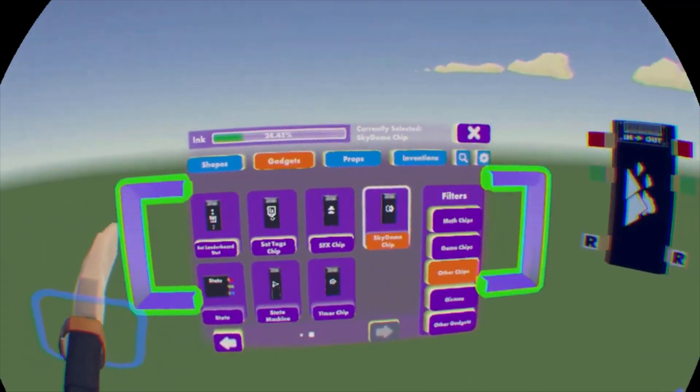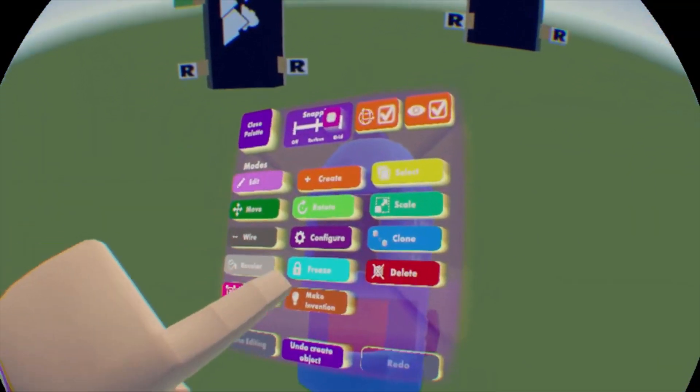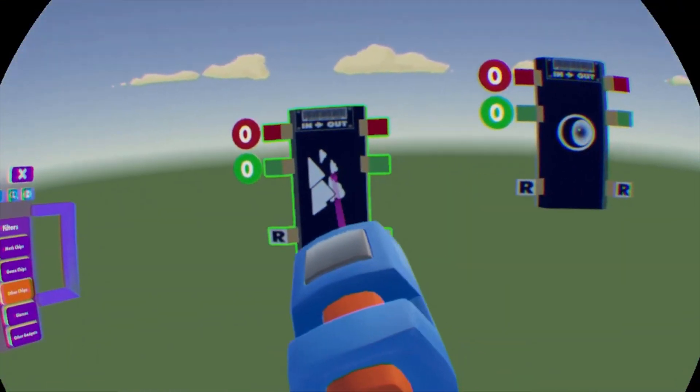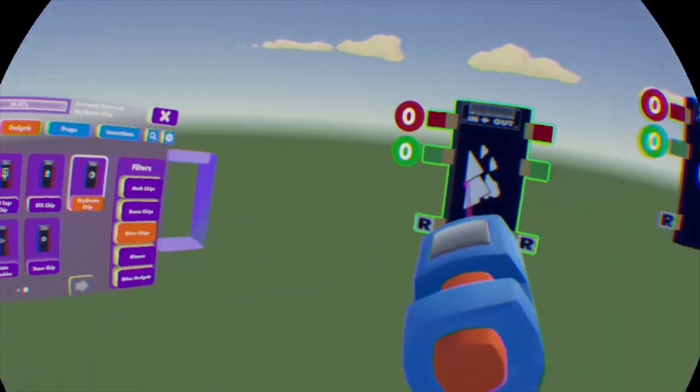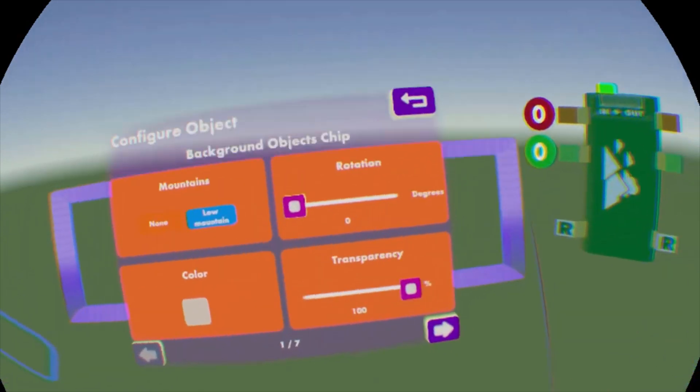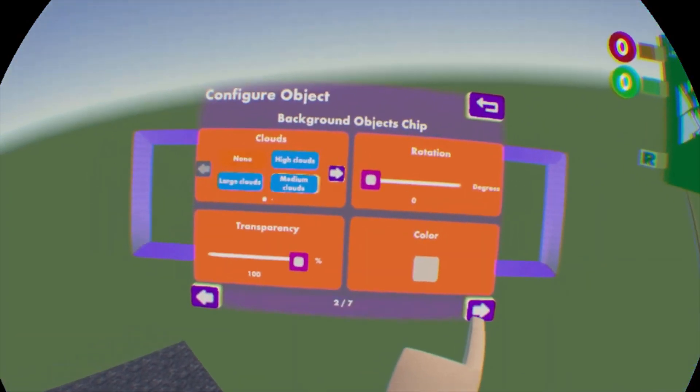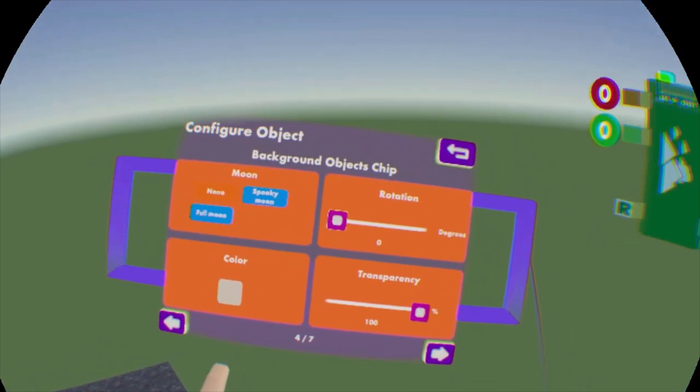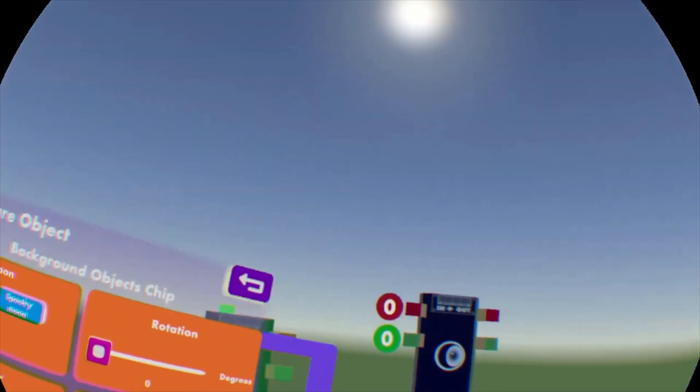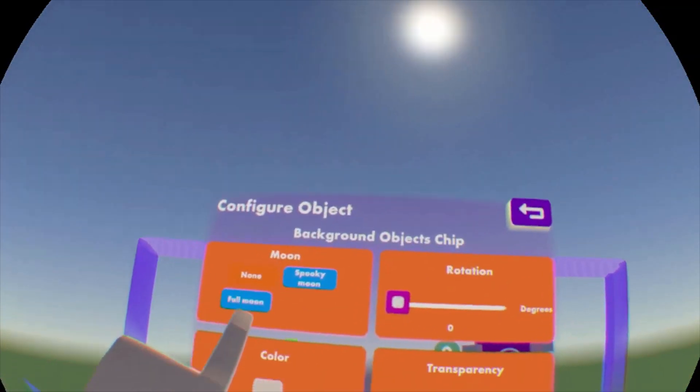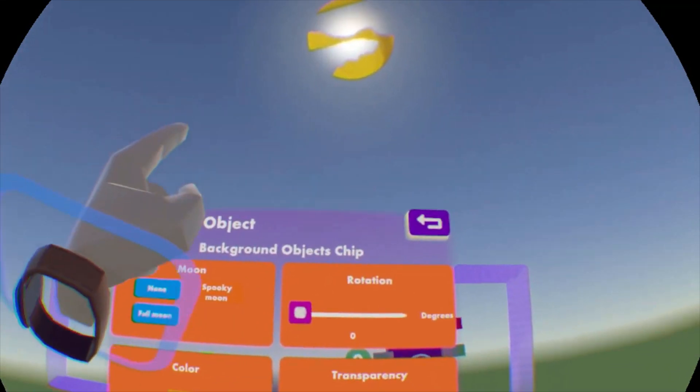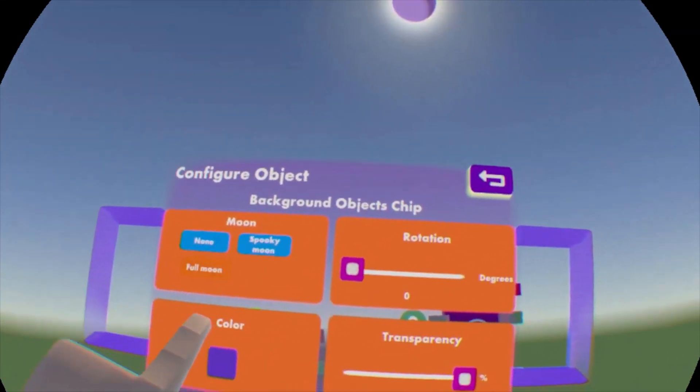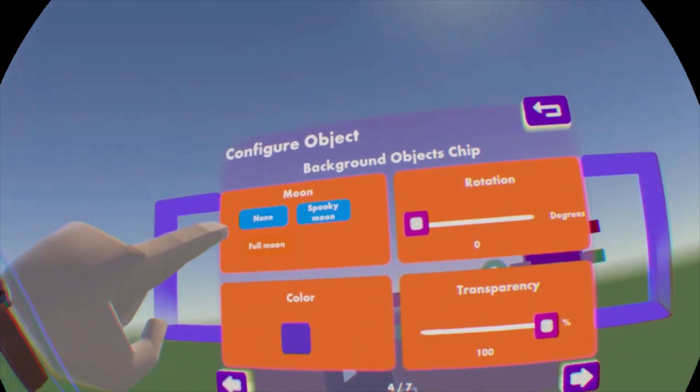So first of all, let's do the sun and moon before we mess with anything else. Let's go configure this background objects chip. And then what you're going to want to do is skip to, I believe it's the fourth page. Yeah, the fourth page. So on the fourth page, you can basically turn the sun into a moon. So let's just go spooky moon, it'll turn into a giant moon, or full moon. And you can use either one of those.